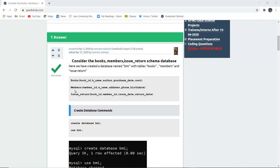Similarly, the Members table has Member ID, name of member, address, phone number, and birth date. The Issue Return table has Book ID referencing from the Books table and Member ID referencing from the Members table — both are referential integrity constraints — along with Issue Date and Return Date.